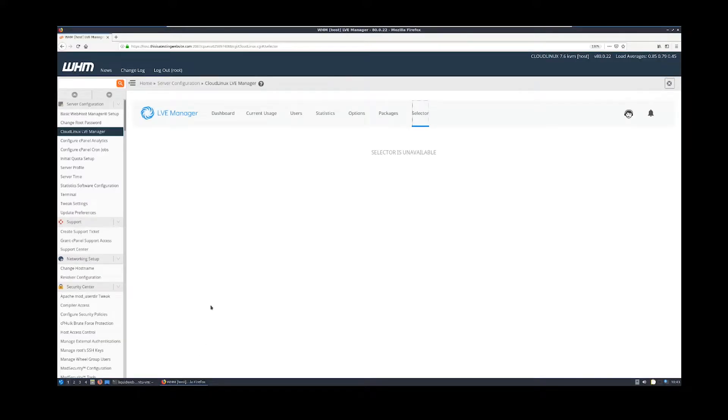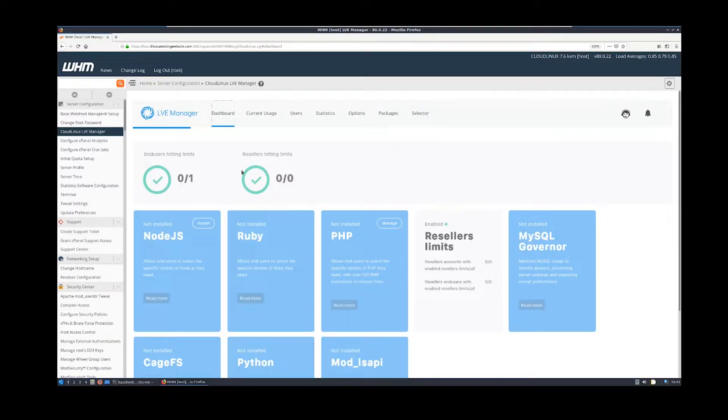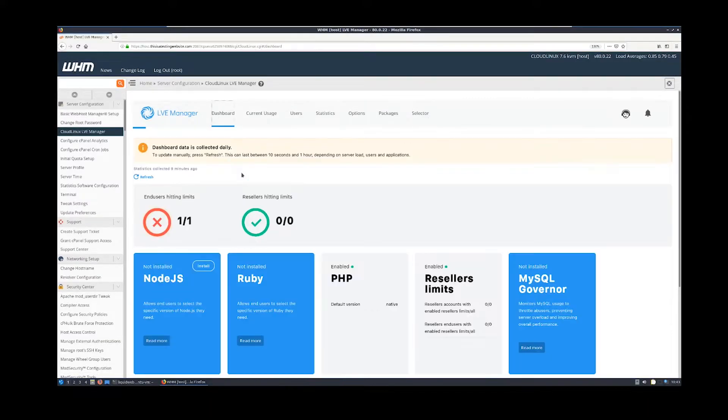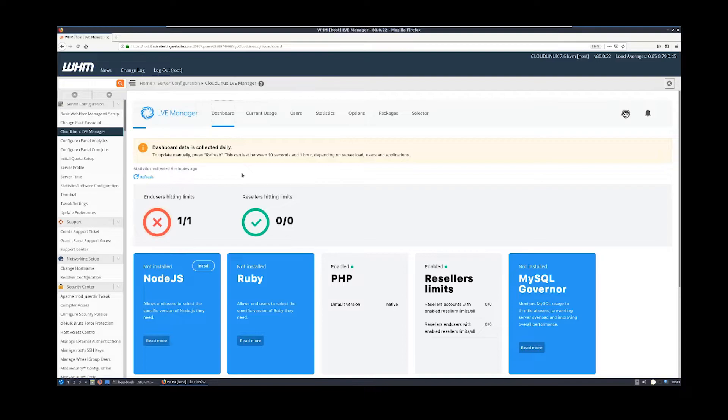First, log into WHM and click on the Cloud Linux LVE Manager. The Setup Python App button is hidden by default from the user interface. We will begin by making that visible.